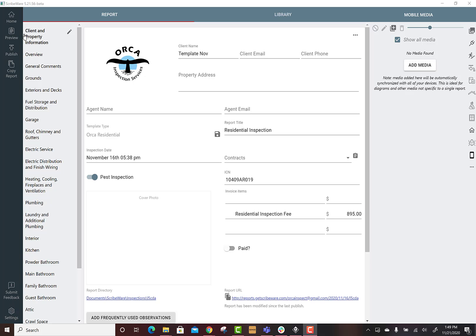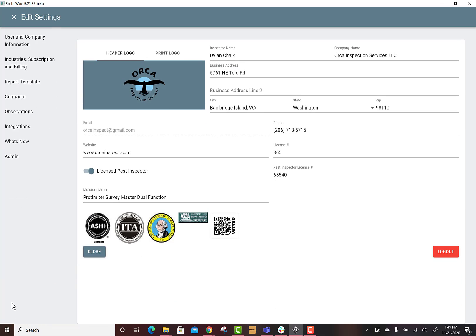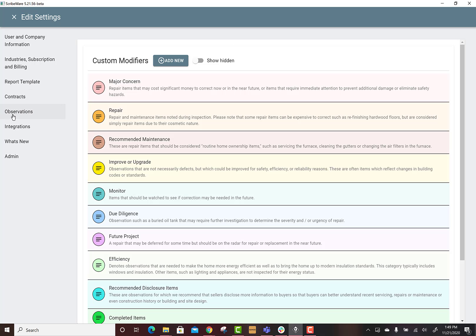For this we're going to go under settings. This is right here, I'm at the client and property information page or really anywhere you can click on the settings and then we're going to go under observations when we're in the settings tab.